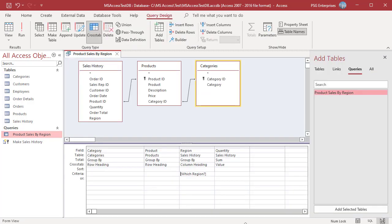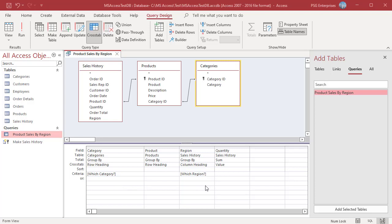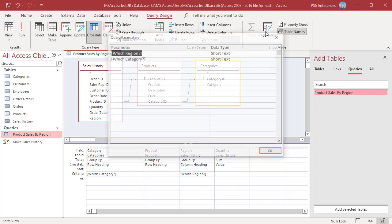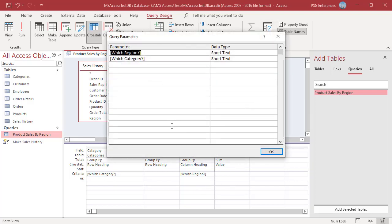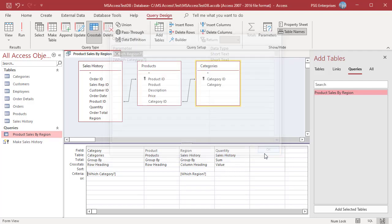You can add more than one parameter prompt. For example, enter a parameter prompt in category and region fields. When you run the query, the parameters are prompted in the order they are entered in the parameter query dialog box. For example, prompt which region first and then which category. Run the query.